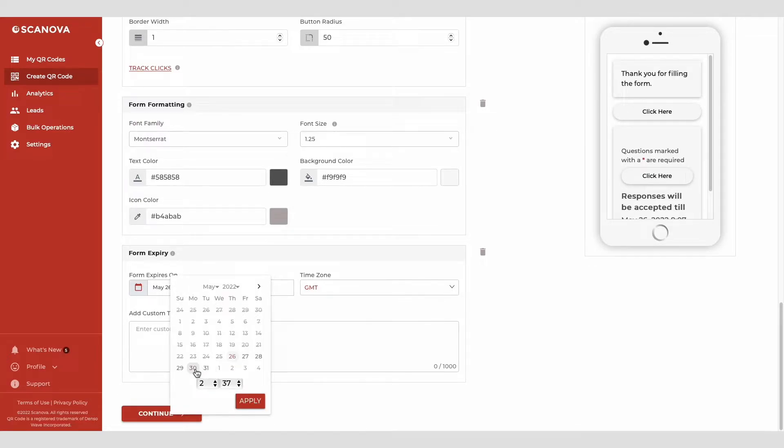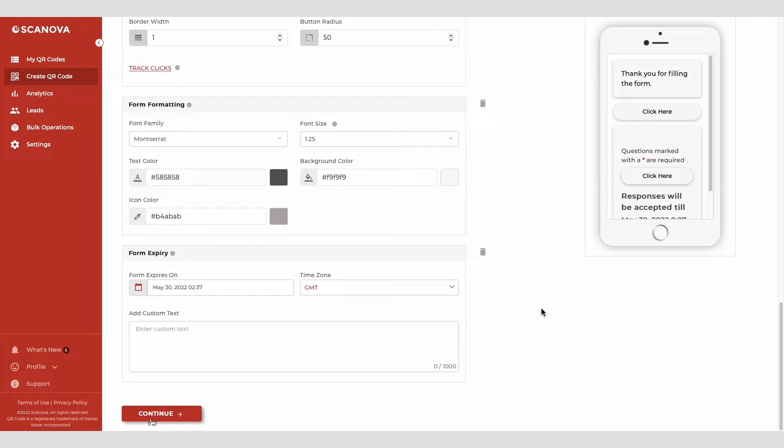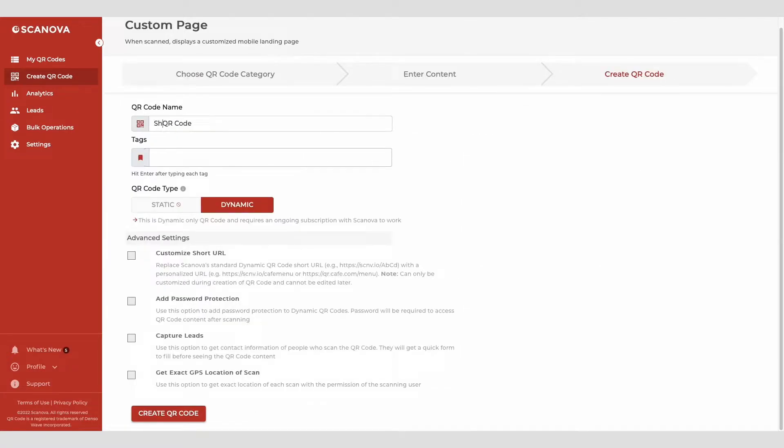Once you're done designing the form and the landing page, click on continue. On the page that loads, name your QR code and proceed ahead.